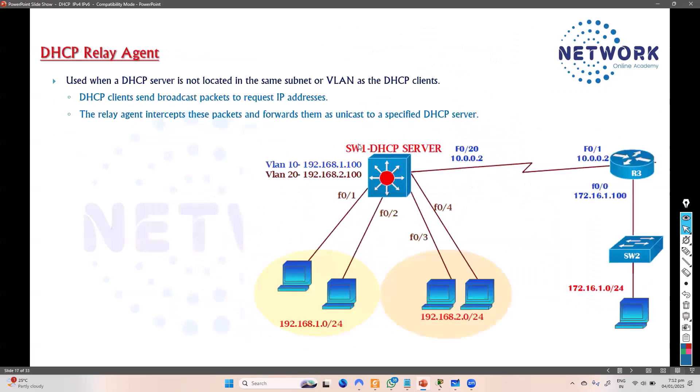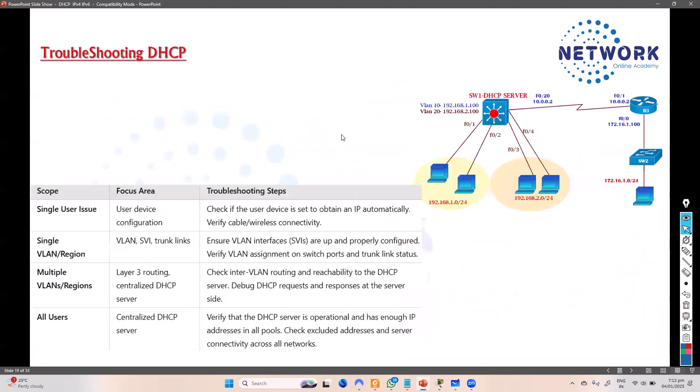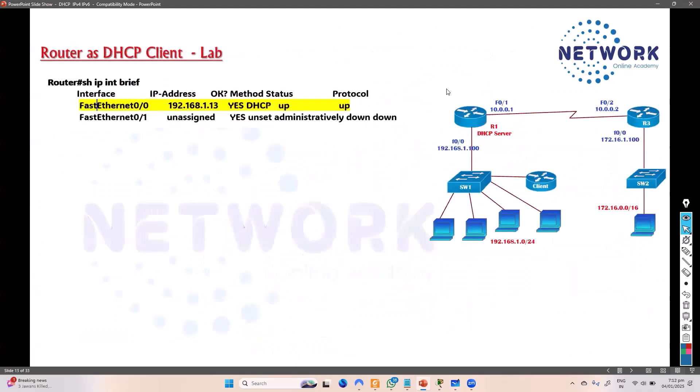Finally, we'll talk about the relay agent, which provides IP addresses to remote subnets — not just the local LAN but remote LANs as well. And at the end we'll cover troubleshooting. So let's get started.